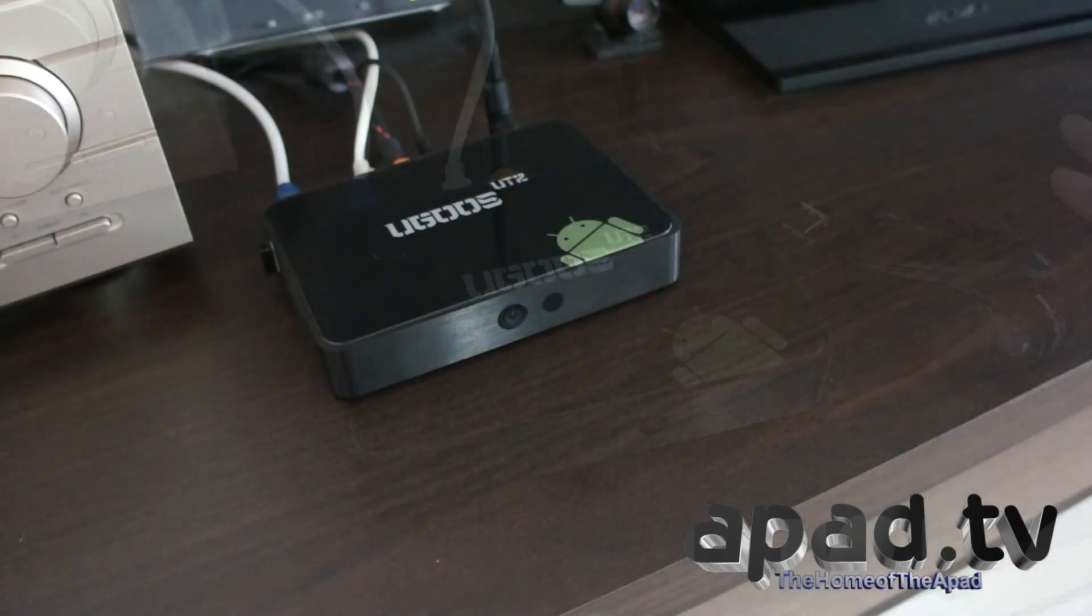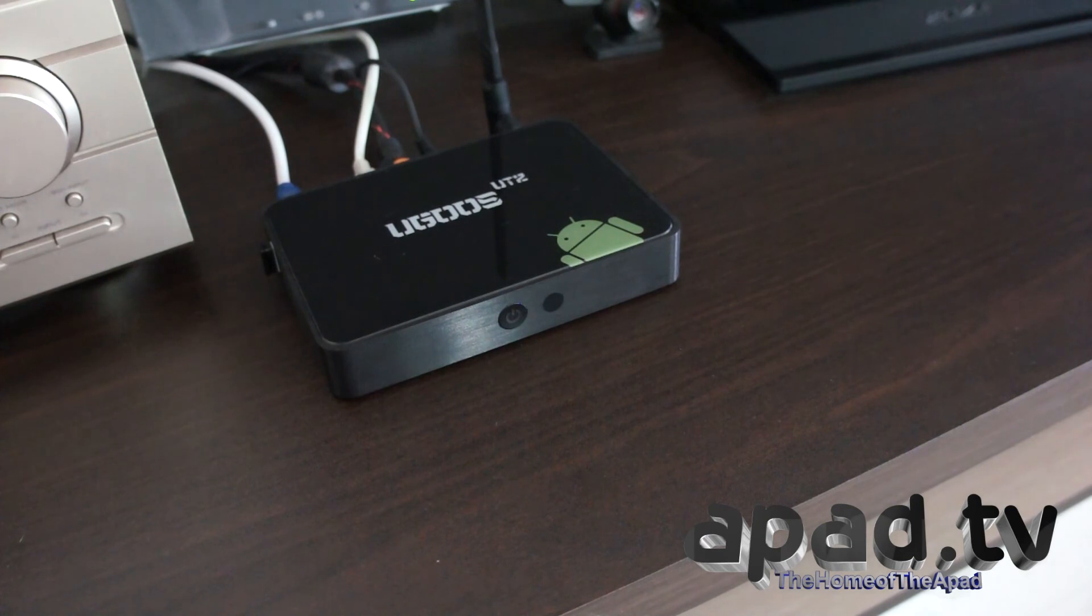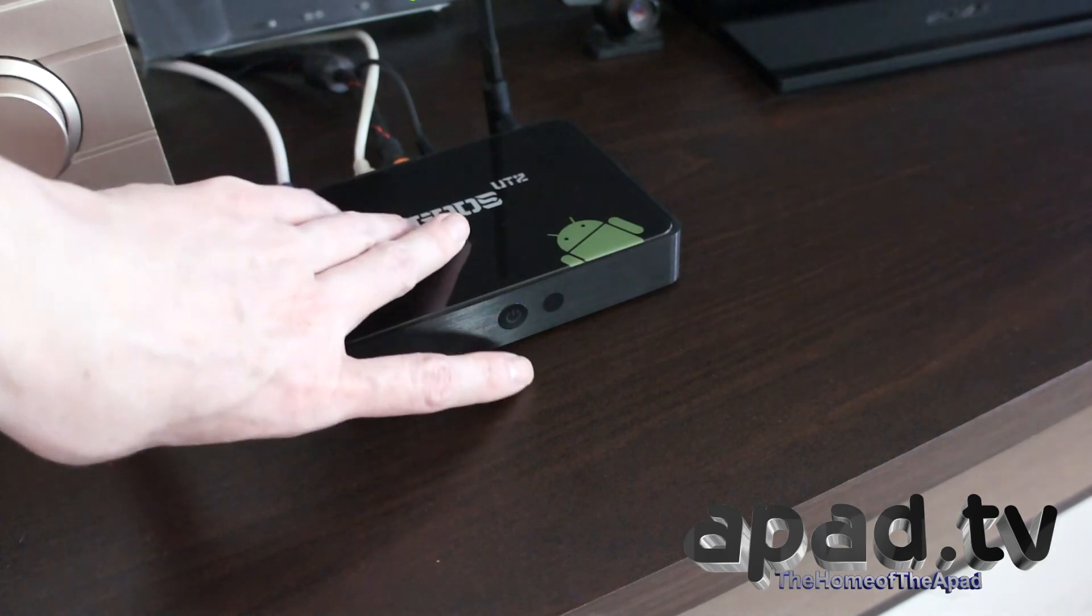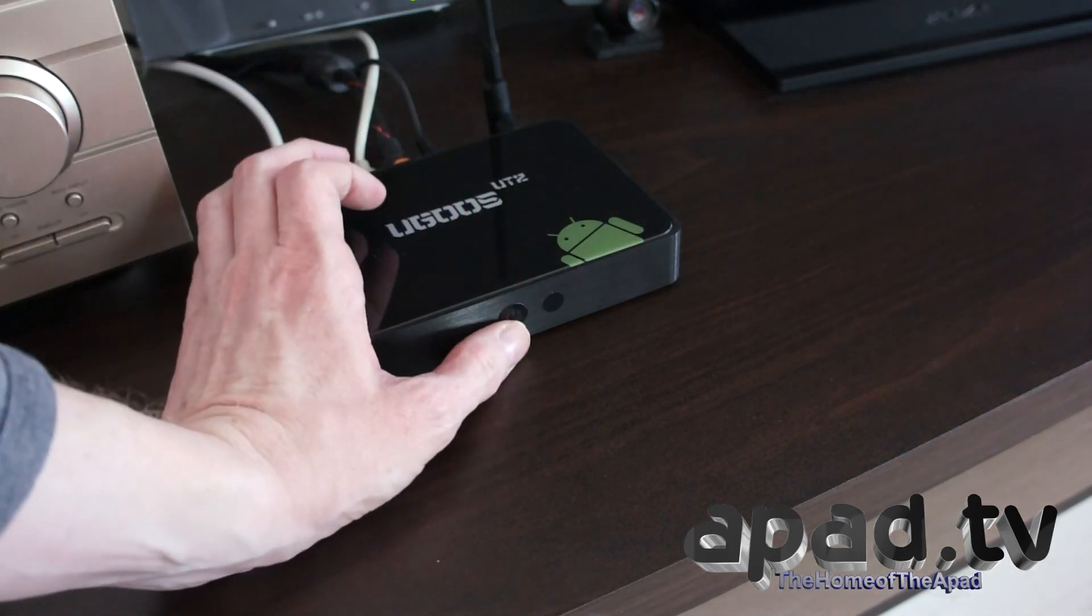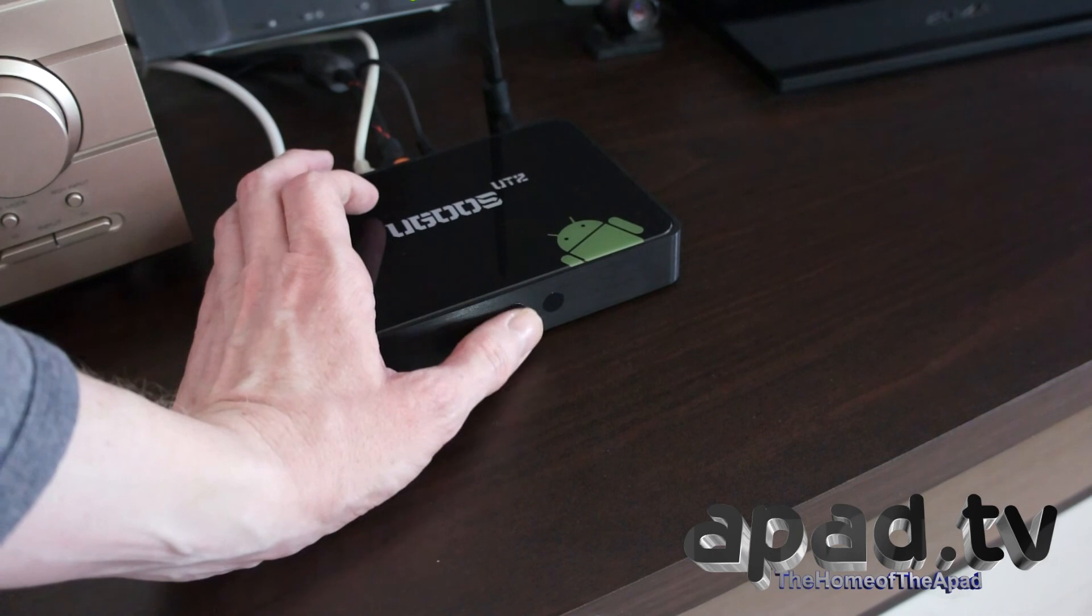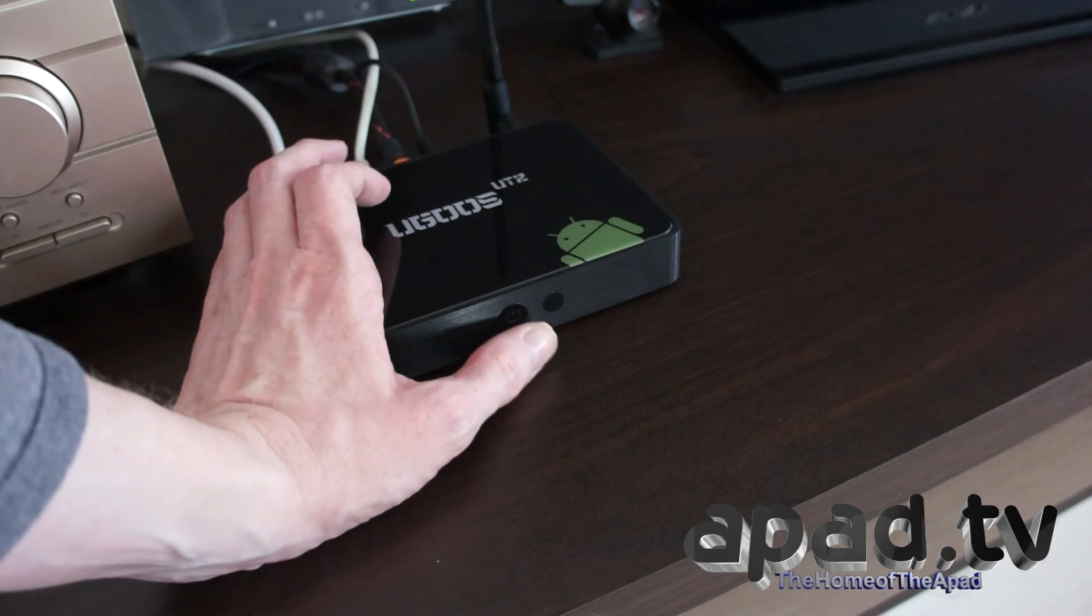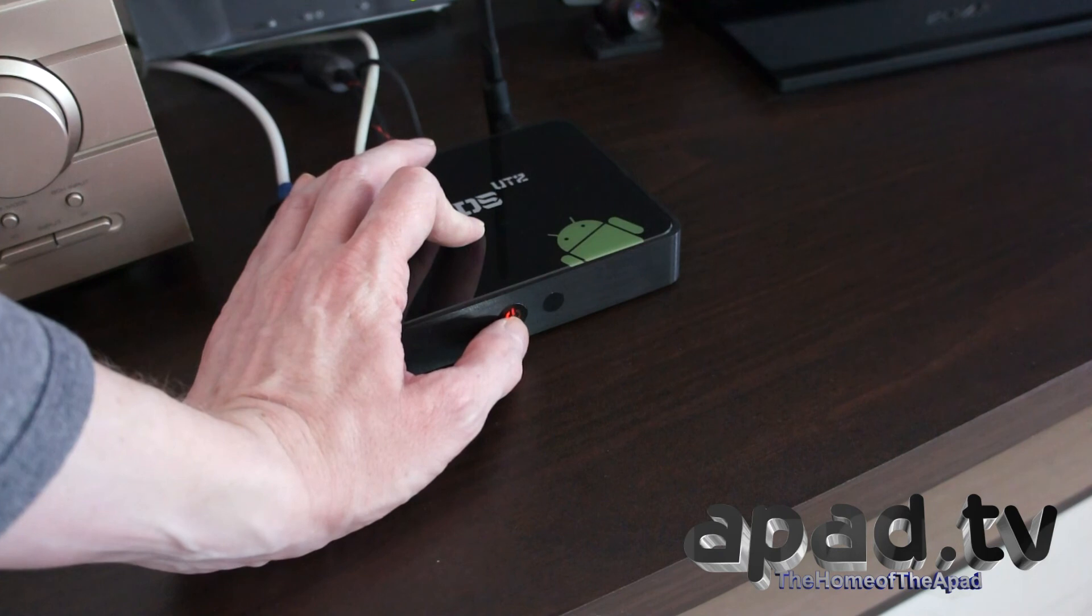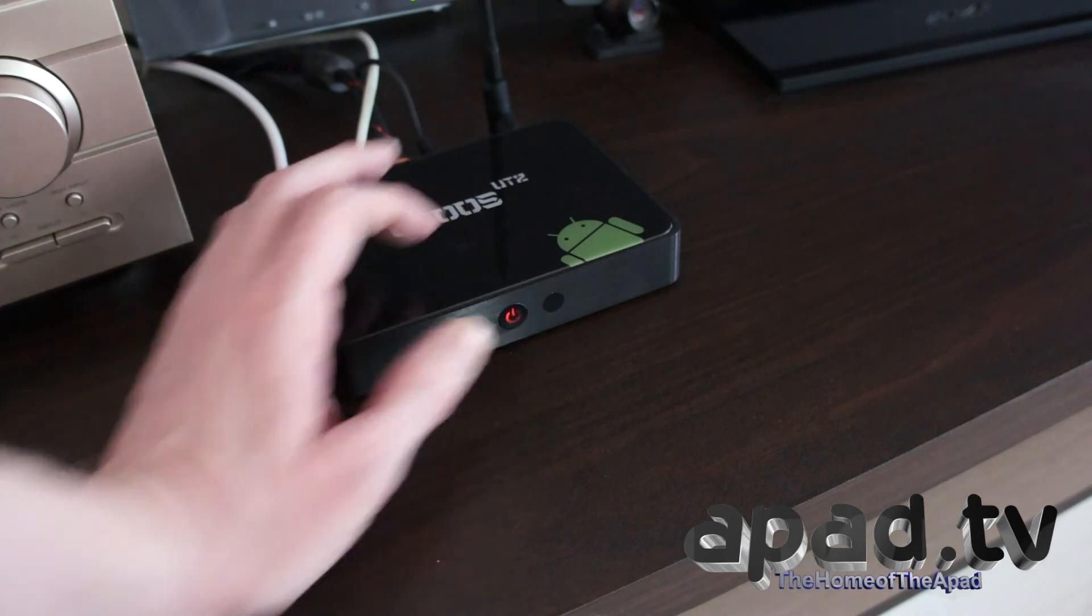The Ugoos UT2 32GB Android TV box is all set up now and the power connection is on. I want to show you how to turn it on. You've got a power button at the front and until this is pressed the remote control won't operate, so once you activate this you don't really need to touch this button again.